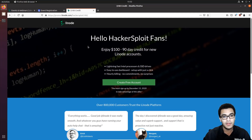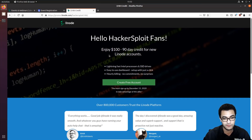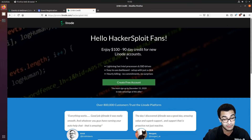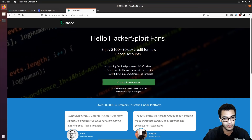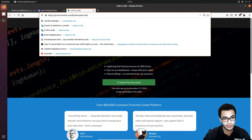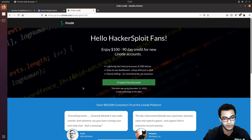We've also partnered with Linode to give you a free credit. If you're interested in using Linode for your VPS or hosting, whether you're a developer or administrator, you can get $100 of 90-day credit for new accounts. Make sure to redeem the code at promo.linode.com — the code is hackersploit100. This offer is limited until December 15th. That being said, let's get started with today's video.